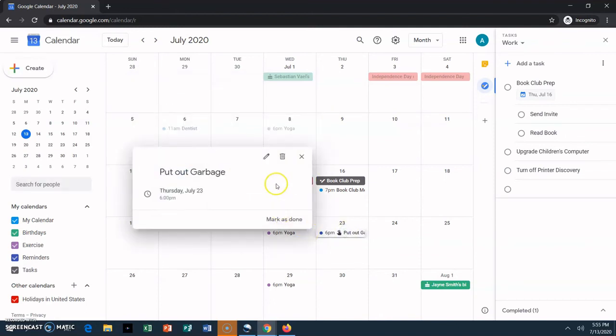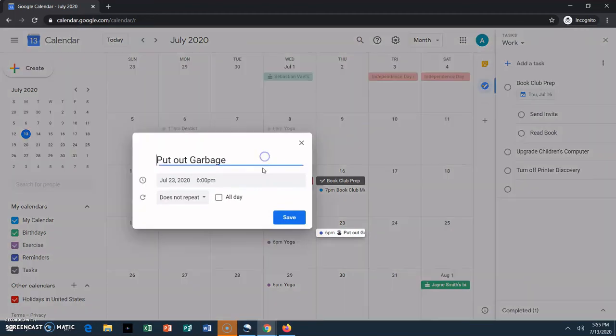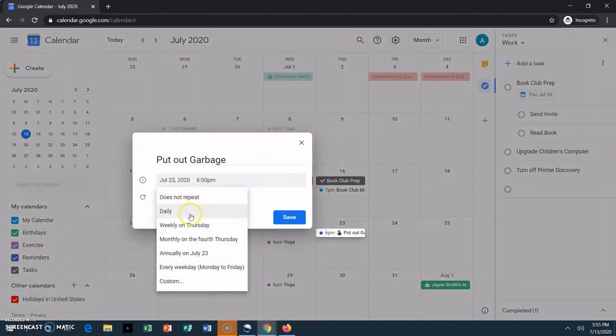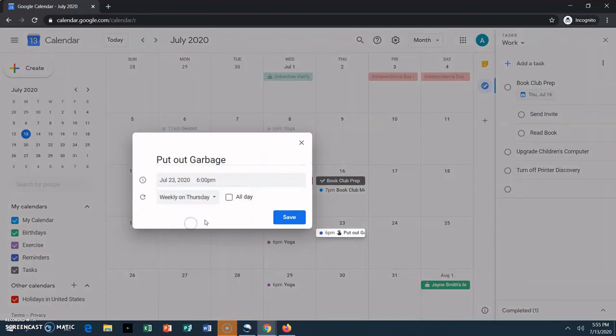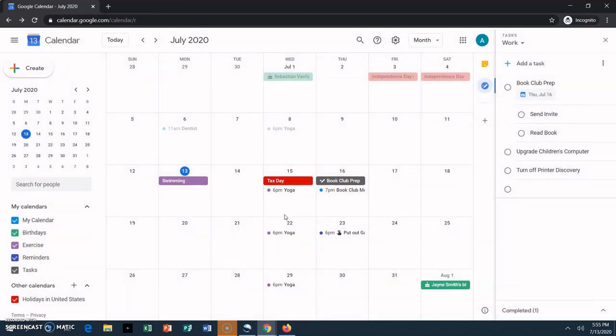Reminders can also be set to repeat, so I can set this reminder to remind me to put out the garbage every week. They also hang around until you mark them as done, so you won't forget to do certain things.